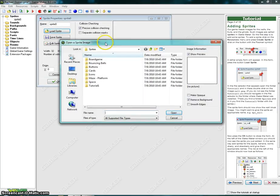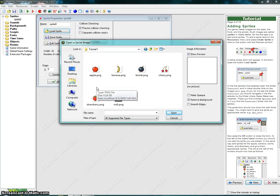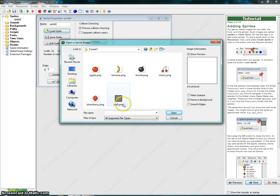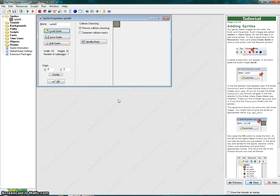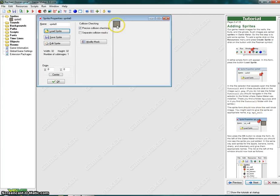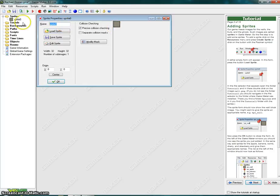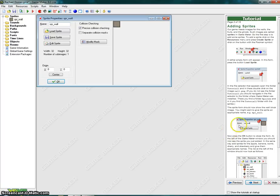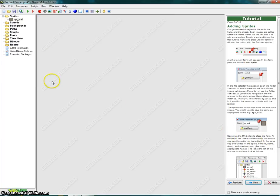In the file selector that appears, open the folder tutorial 1 and in there double click on the image wall.png. The sprite form should now show the wall block image. You might want to give the sprite an appropriate name, for example SPR underscore wall. So under here I'm going to type in SPR underscore wall. Now press the OK button to close the form. At the left of the GameMaker window you should now see the sprite you just added.